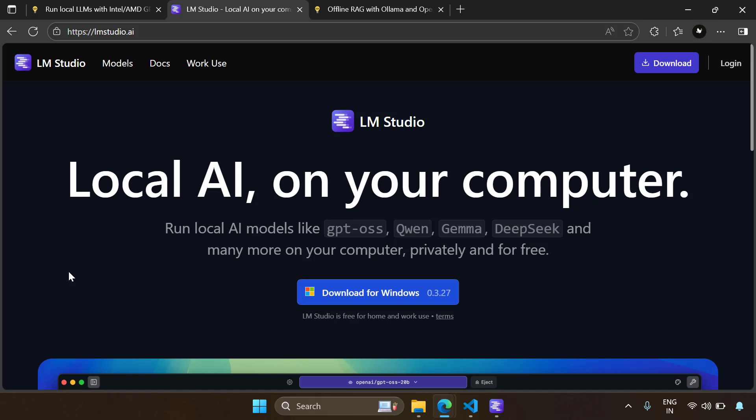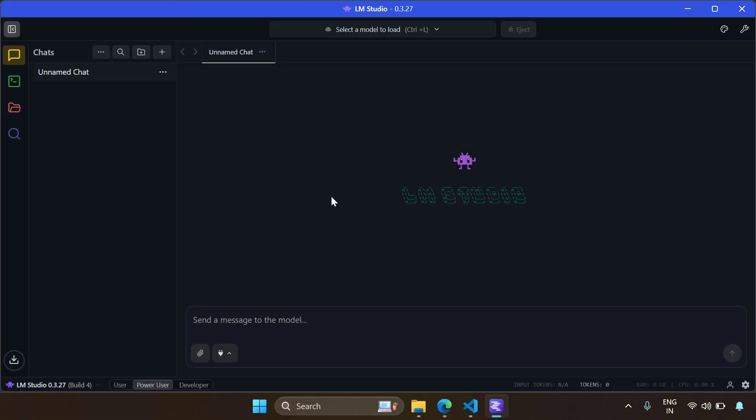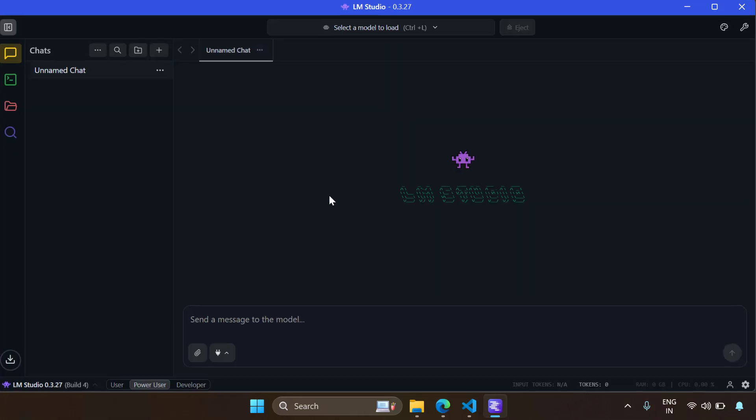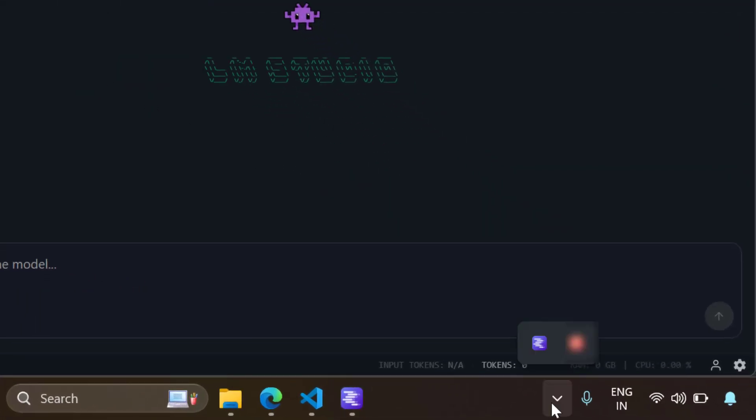So first we need to download LM Studio. Go to the LM Studio website lmstudio.ai and click on download for Windows button, or it supports Mac and Linux also. Download the relevant distribution and then install it.